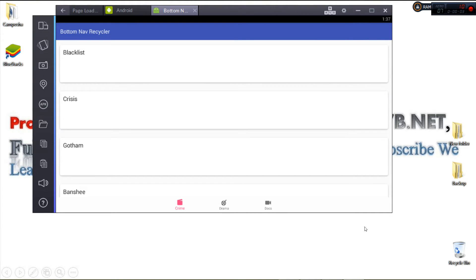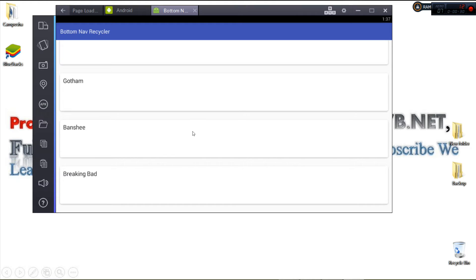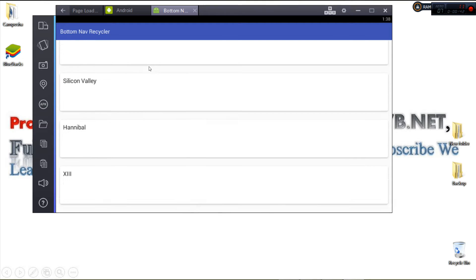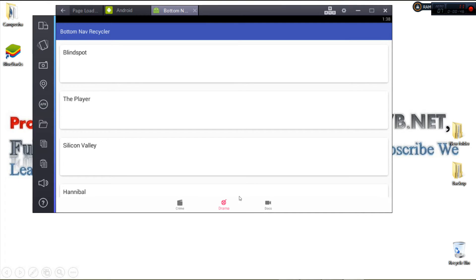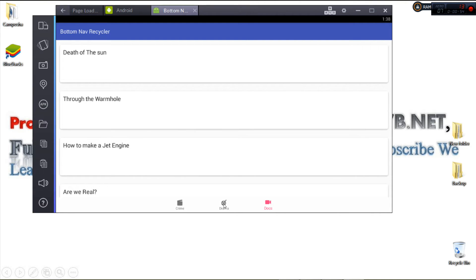Hello ladies and gentlemen, welcome to additional programming tutorials. Today we are continuing the bottom navigation bar tutorial series. You can see our bottom navigation bar right here, and our fragments shall show each particular navigation item with a recycler view. If I scroll, it gets hidden, and when I bring it back it shows again. We can navigate — here is our drama fragment with data, and also the documentary fragment.